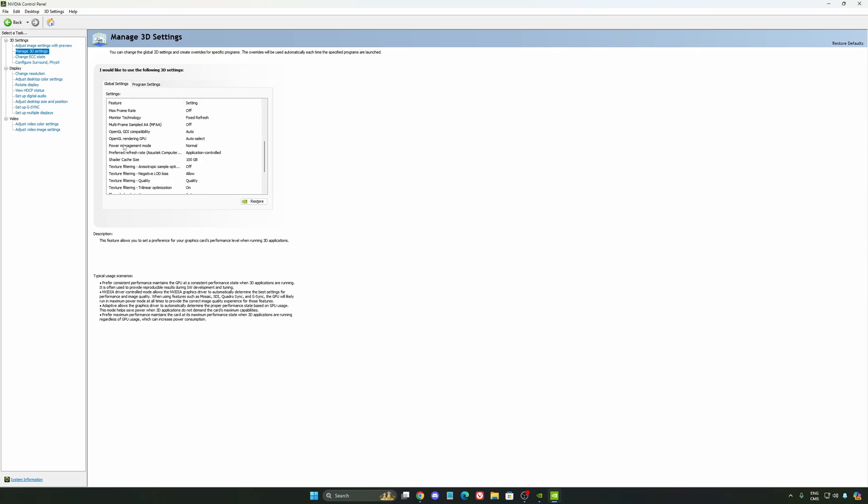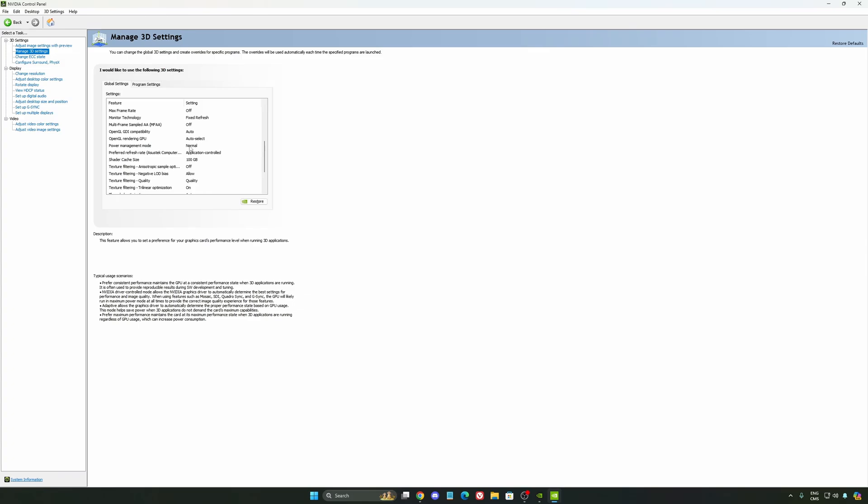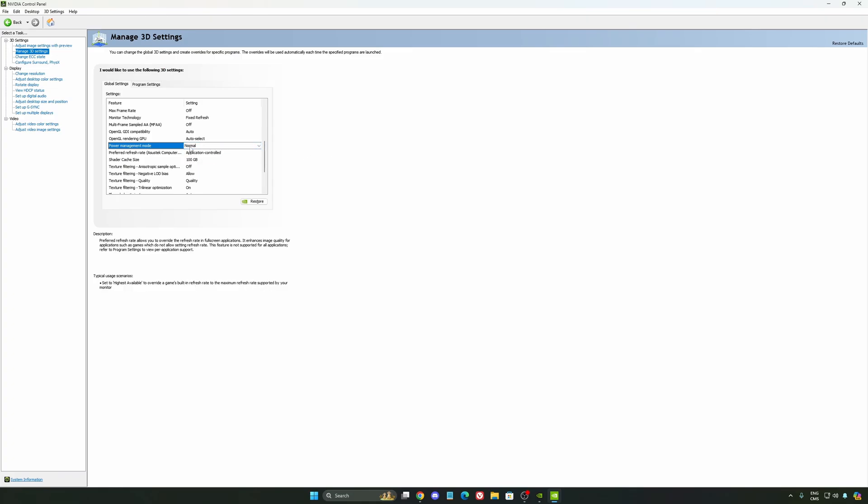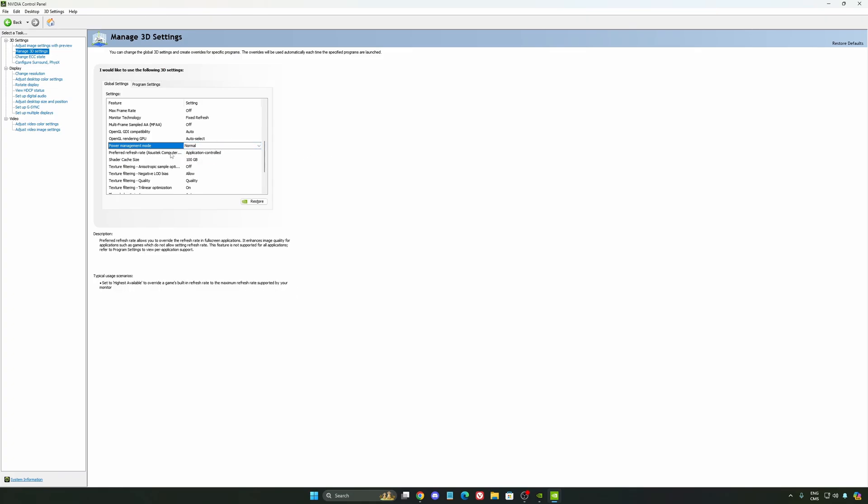Another thing that I recommend is your power management mode. This one, pretty much the same thing as the one from Windows. Make sure that you're using normal. Don't use the maximum performance. I'm getting also better boost clock, more FPS with it.